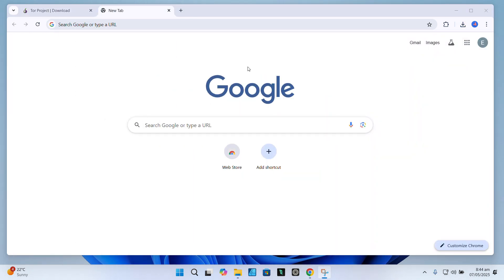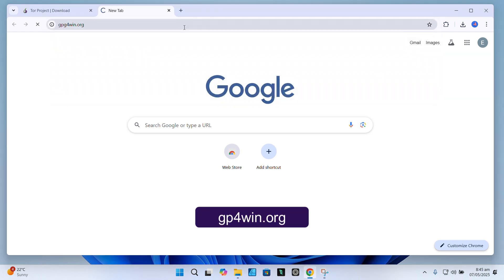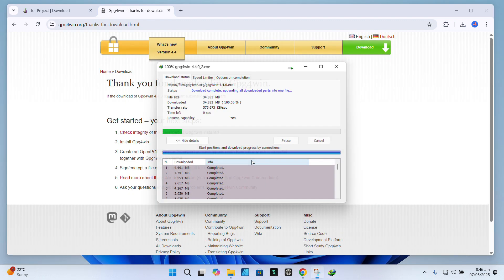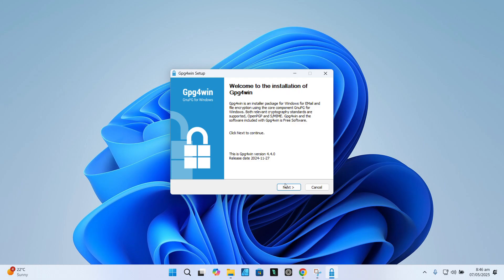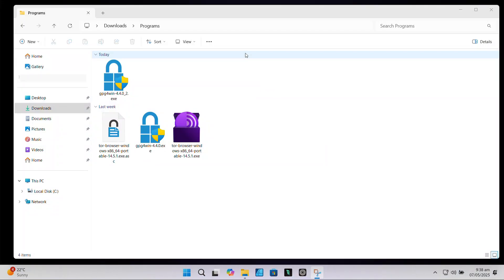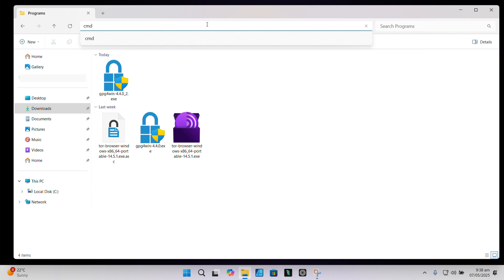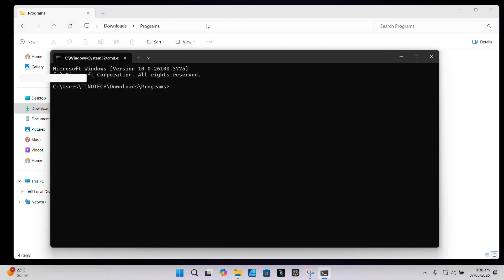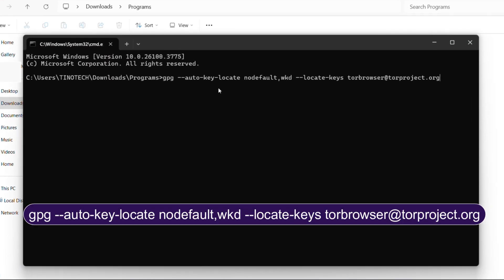To verify the Tor installer — this step is optional but highly recommended, especially if you live in a region with censorship or if you just don't want to risk downloading a corrupted or modified file — first, install GPG4Win by heading over to gpg4win.org and downloading and installing the latest version. During the setup, make sure you select Kleopatra, its GUI key manager. Once installed, open up Command Prompt — not PowerShell, Command Prompt — and run this command to import the official Tor project signing key.